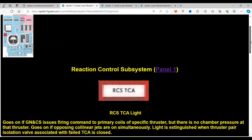The Reaction Control System TCA light means: if it goes on, the guidance, navigation, and control system has issued a firing command to a primary coil of a specific thruster but there is no chamber pressure at that thruster. It also goes on if opposing collinear jets are on simultaneously.